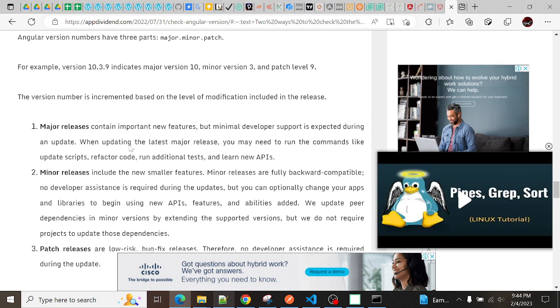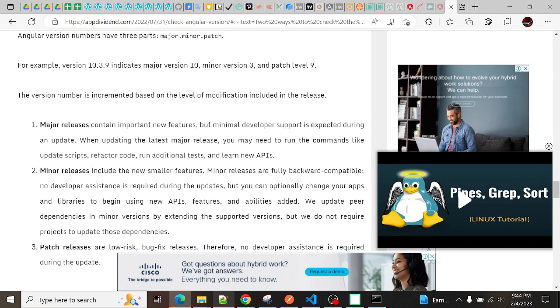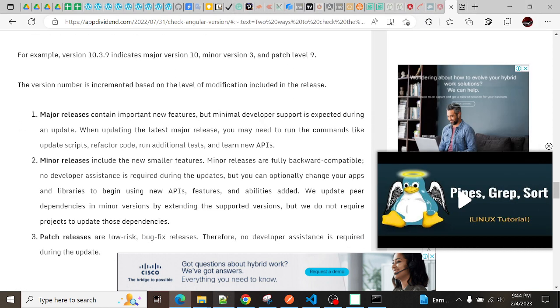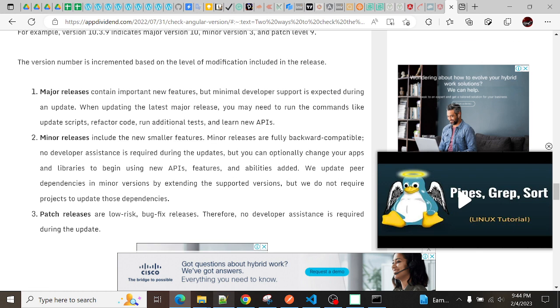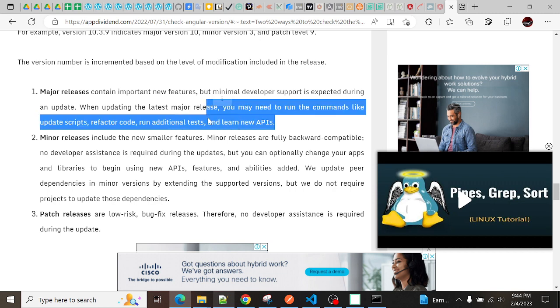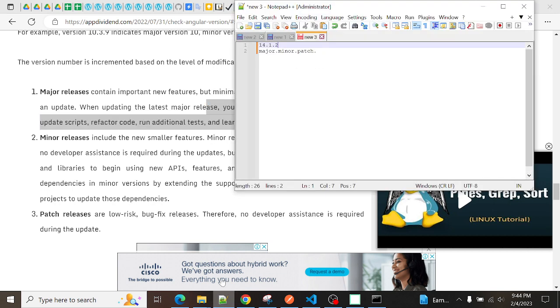What does major indicate? Major version indicates the importance - it indicates that it has introduced new features. When updating to the latest major release, you may need to run commands like update scripts, refactor code, run additional tests, and learn new APIs. When you migrate the version from 13 to 14 or 10 to 11, first you need to commit all your code. Then you need to enter the ng update command.